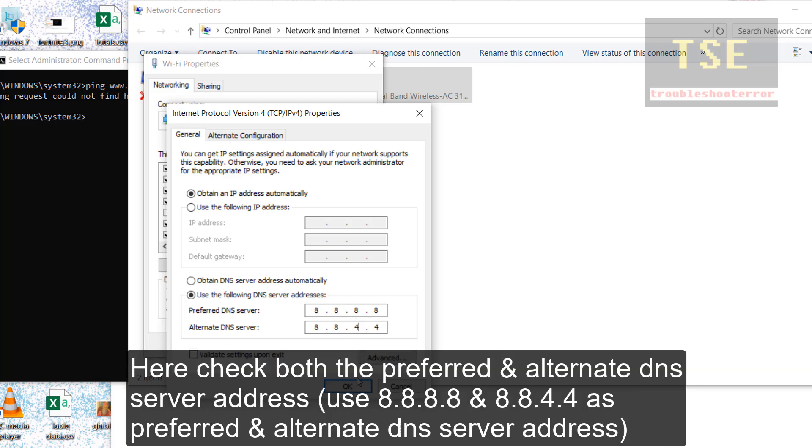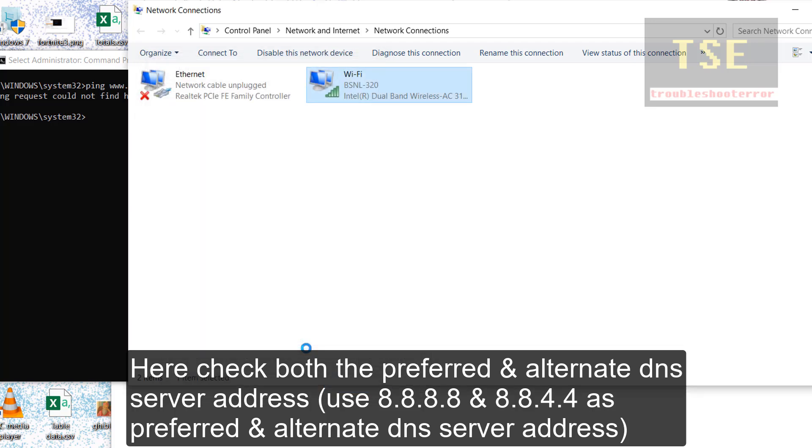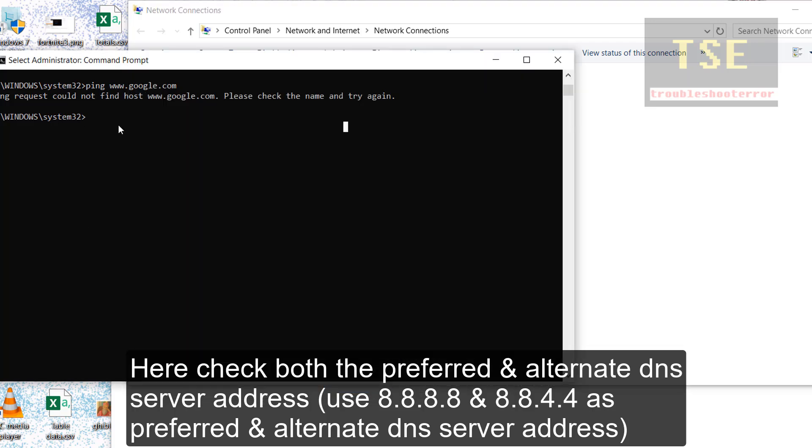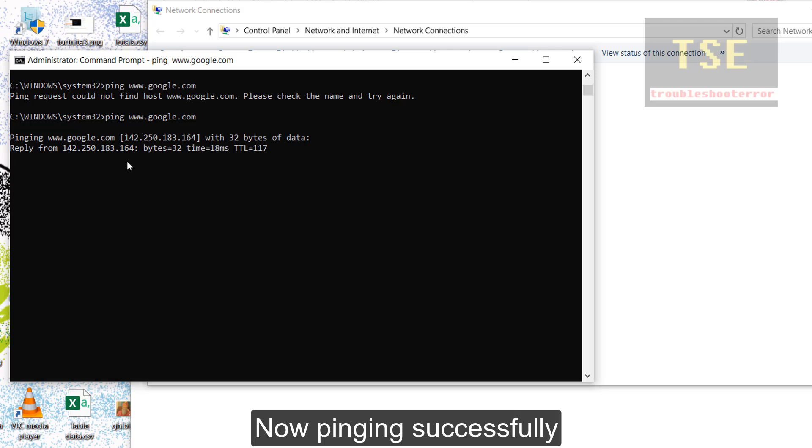Here check both preferred and alternate DNS address. You can use following DNS addresses mentioned in the video. Now ping.